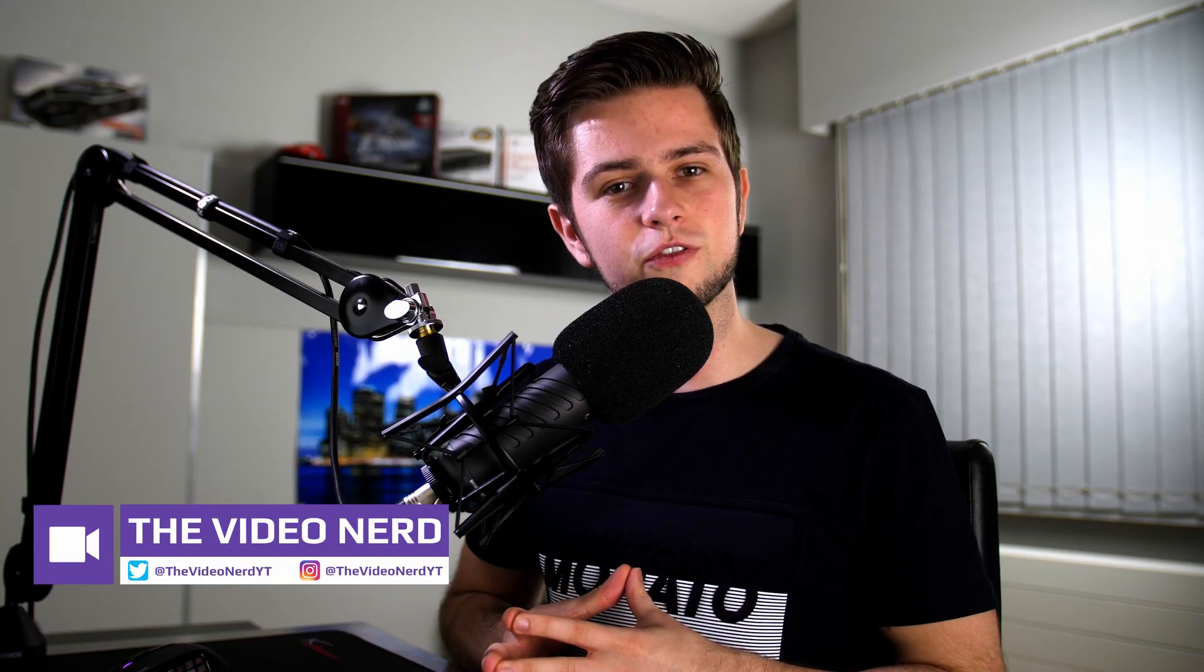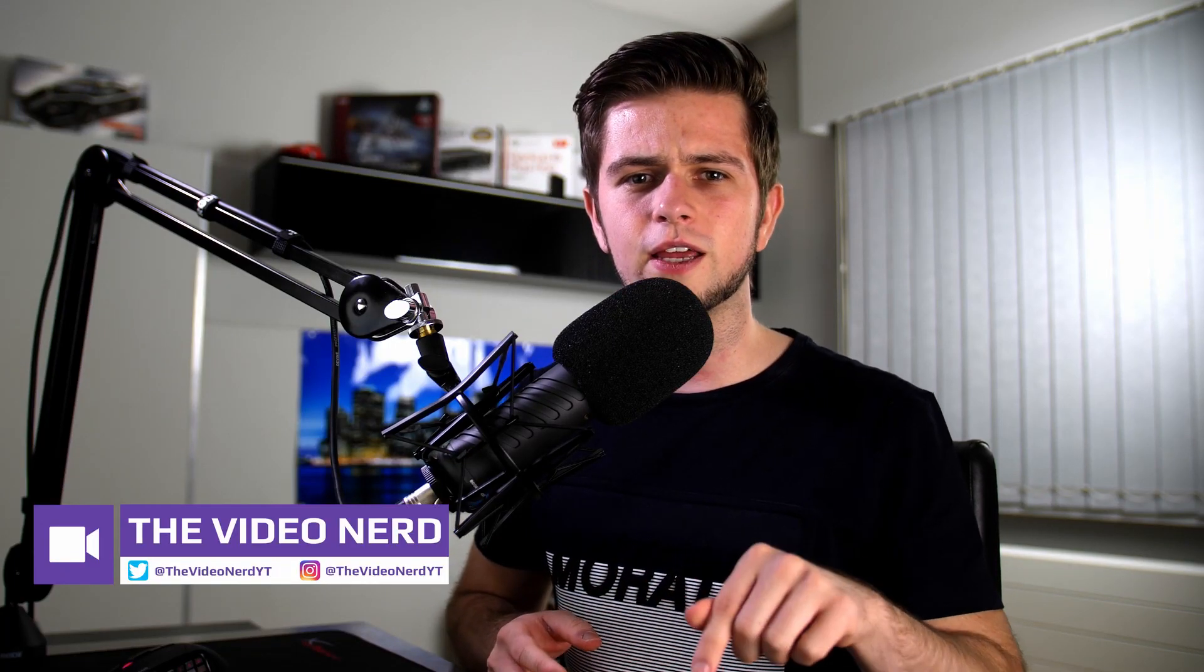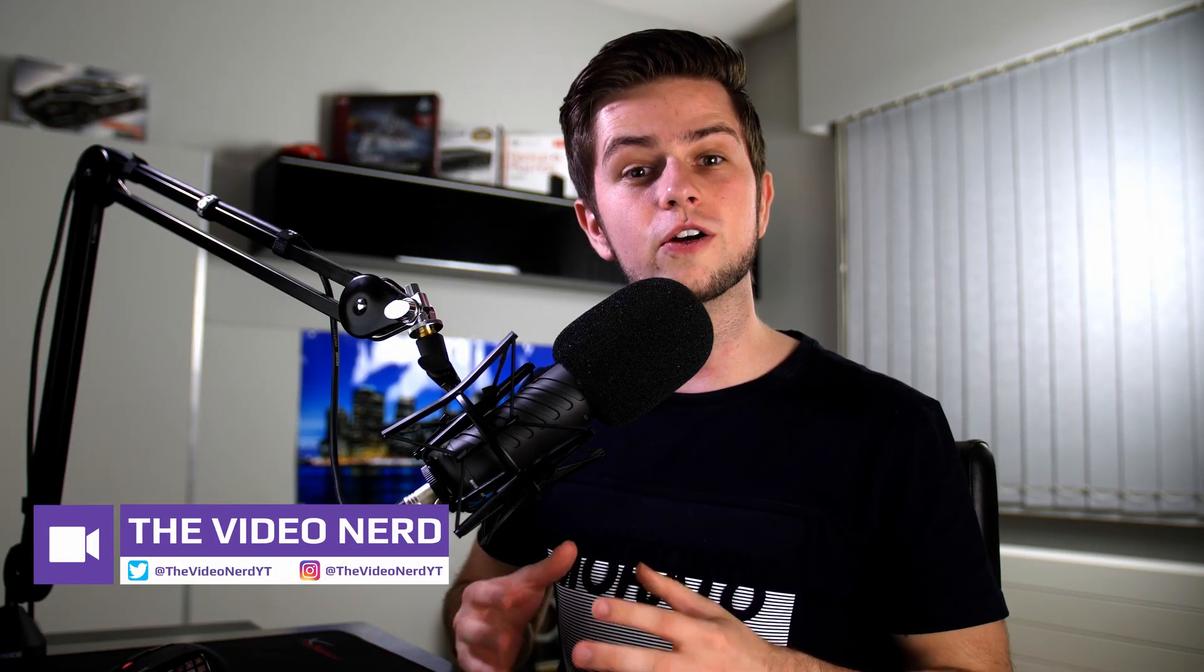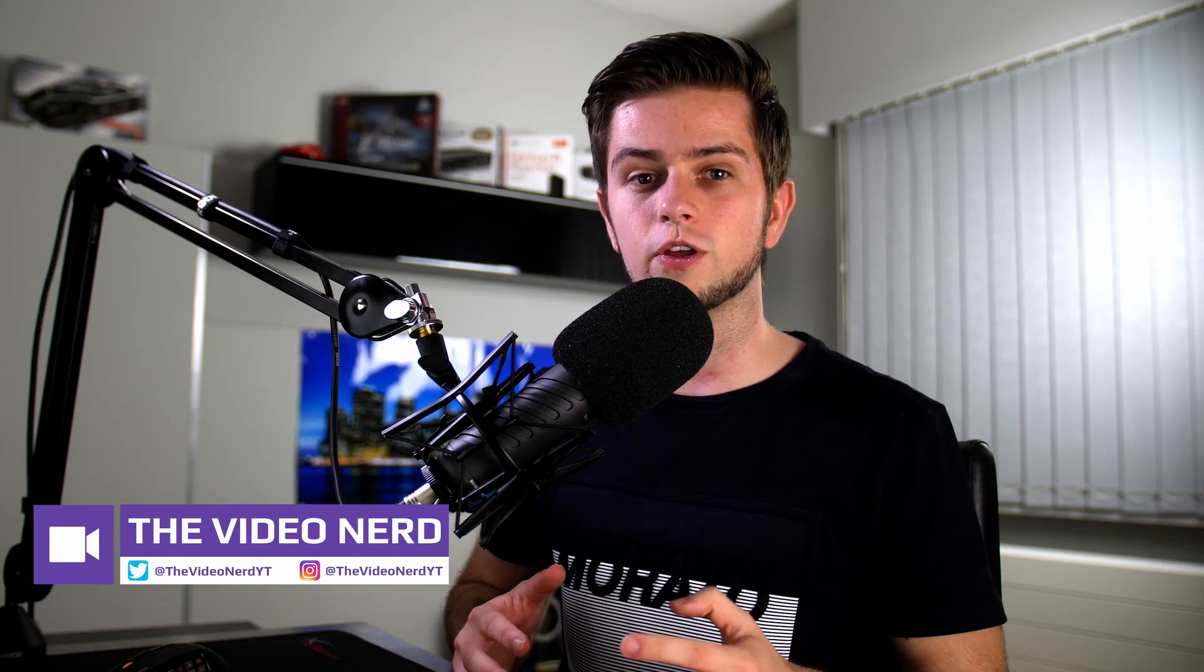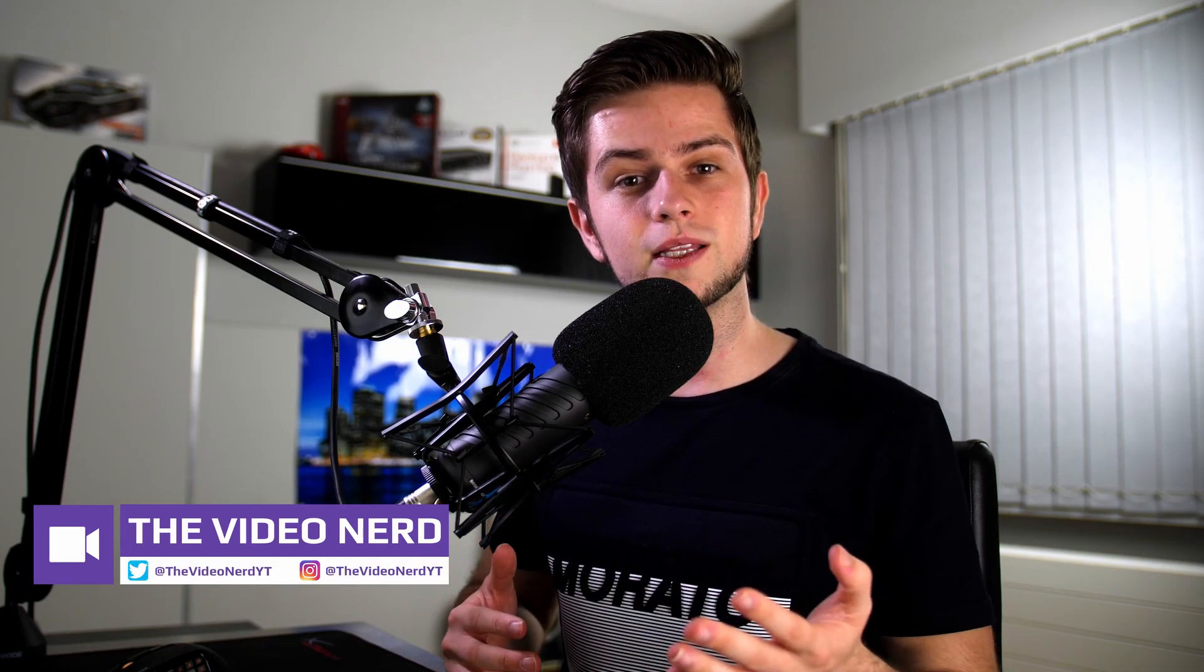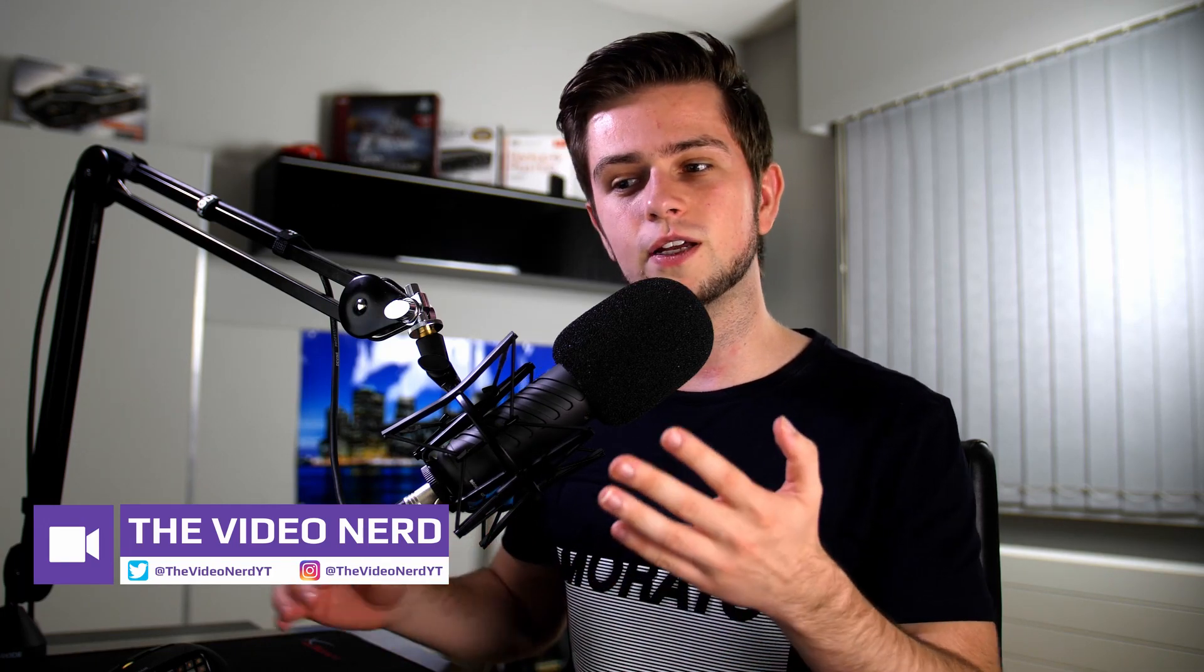What's up everyone, Jelle here with The Video Nerd and in today's video we are setting up the Streamlabs chatbot, but before doing that we need to download it, so let's do that right now.